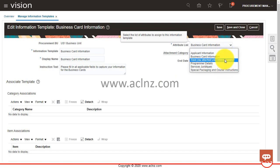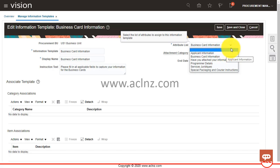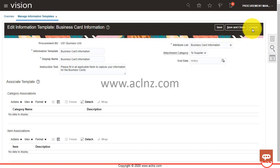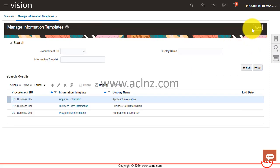There are predefined attribute lists here, but let's say you want to capture some special courier instructions and you don't see it. You may want to create a new attribute list to capture those courier instructions — and you want to capture them only for specific items. For that, you have to create a new attribute list. I'm going to cancel this out and go to Setup and Maintenance to create a new attribute list, under Purchasing Self-Service Procurement.